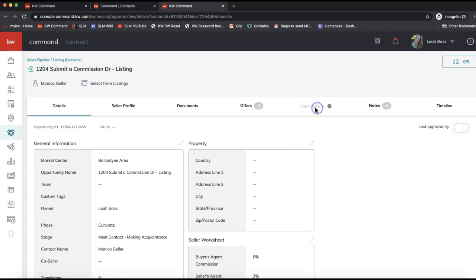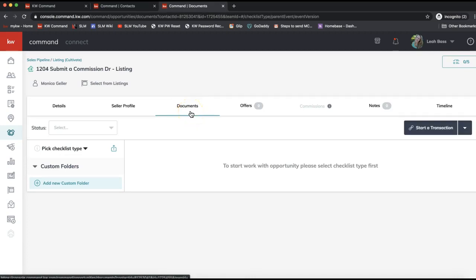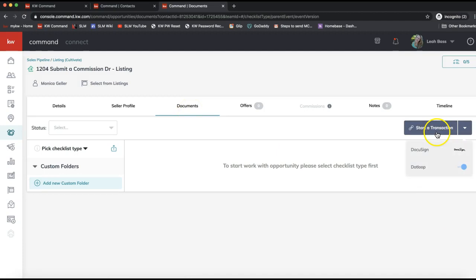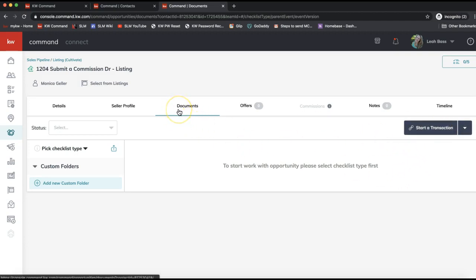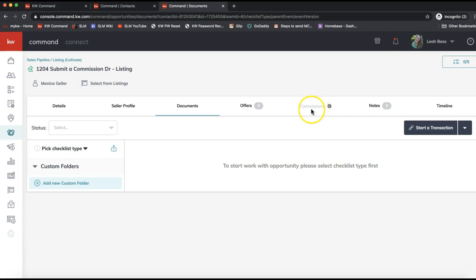In today's tip video we're focusing on the Commissions tab. I just want to bring your attention to the Documents tab on the top white toolbar — that's where you would go to start a transaction, creating either a loop in dotloop or a room in DocuSign. Anytime you create a transaction in Command, you'll create a contact, add the opportunity, and then start the transaction from there. Now, outside of that, you'll notice the Commissions tab is grayed out. It will remain grayed out until you have an accepted offer in the Offers section.